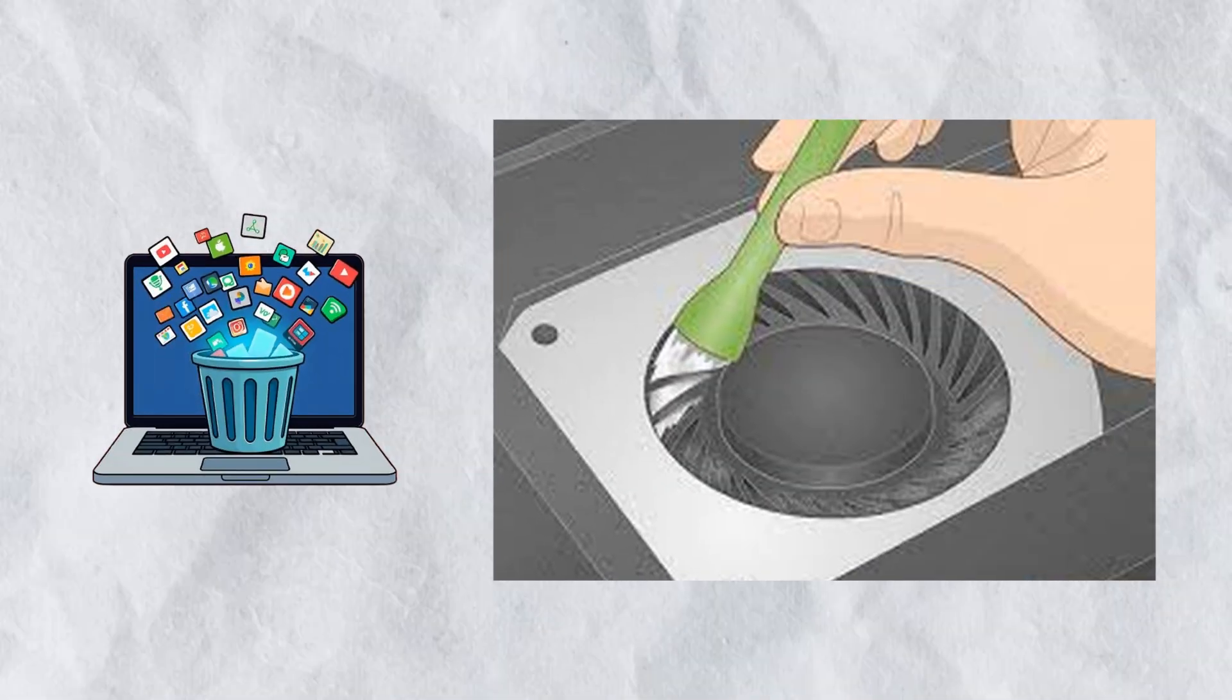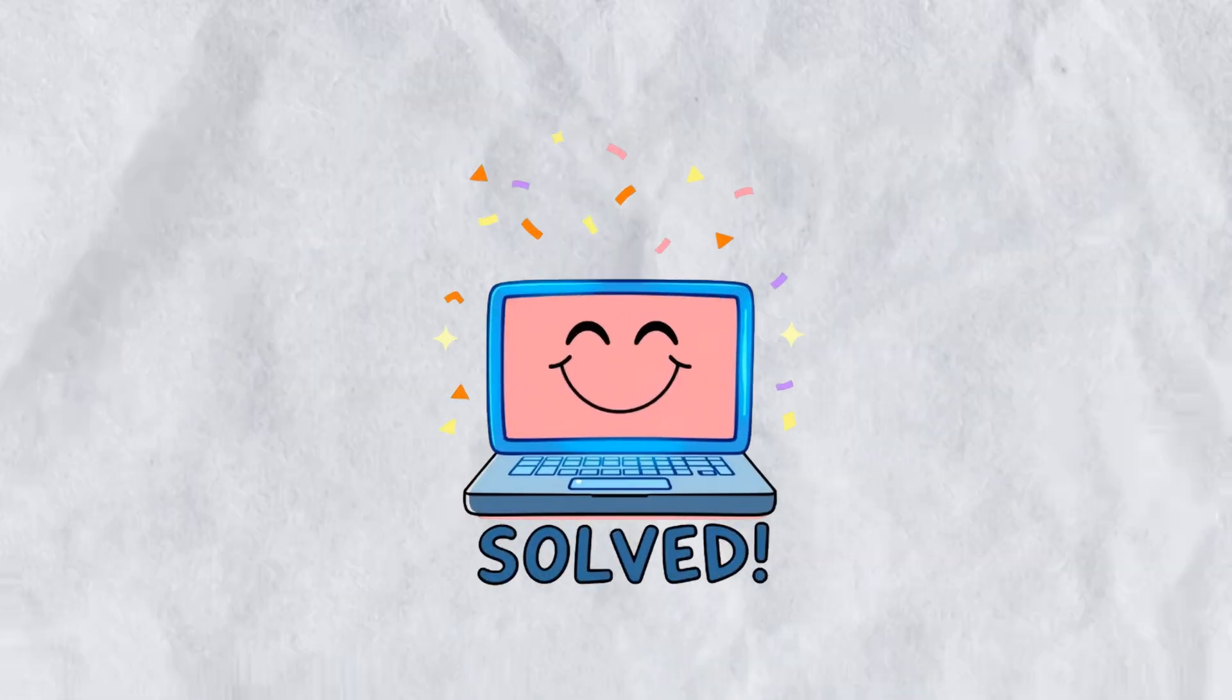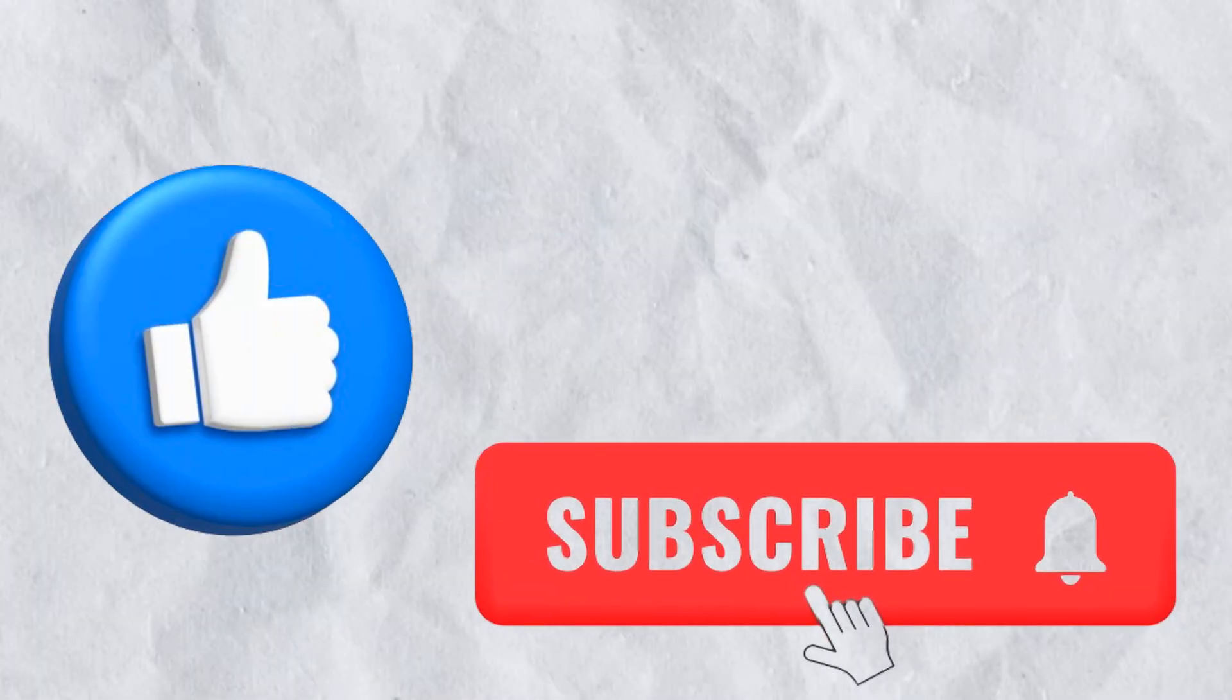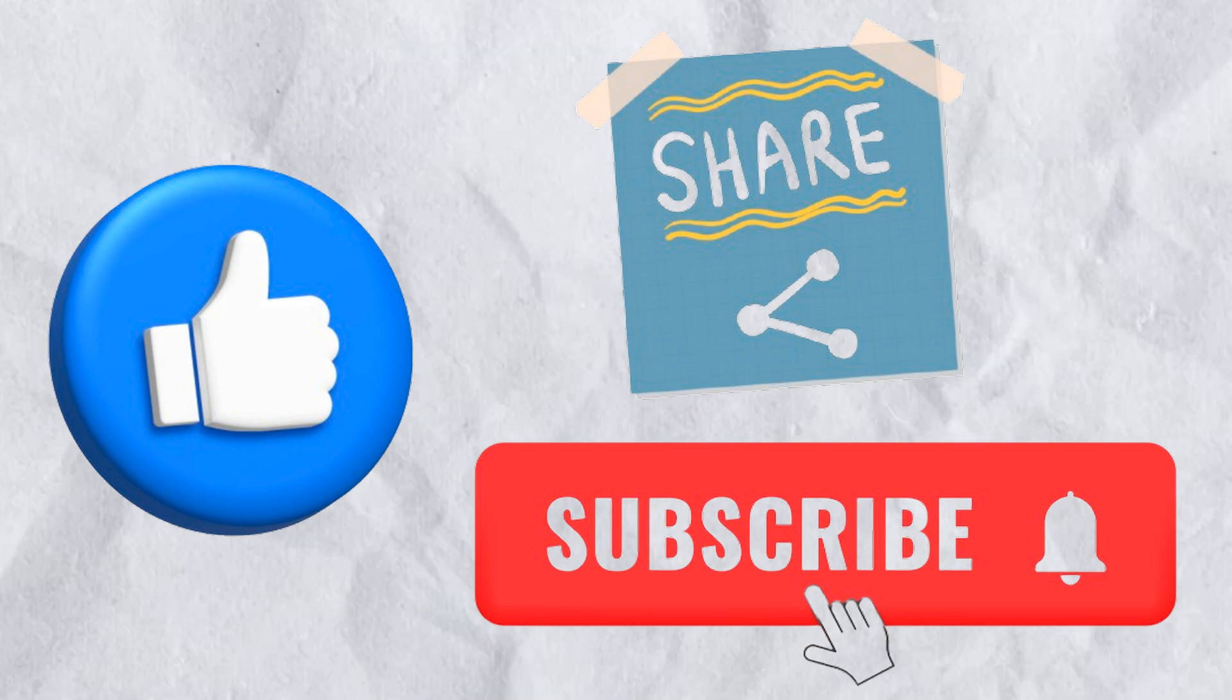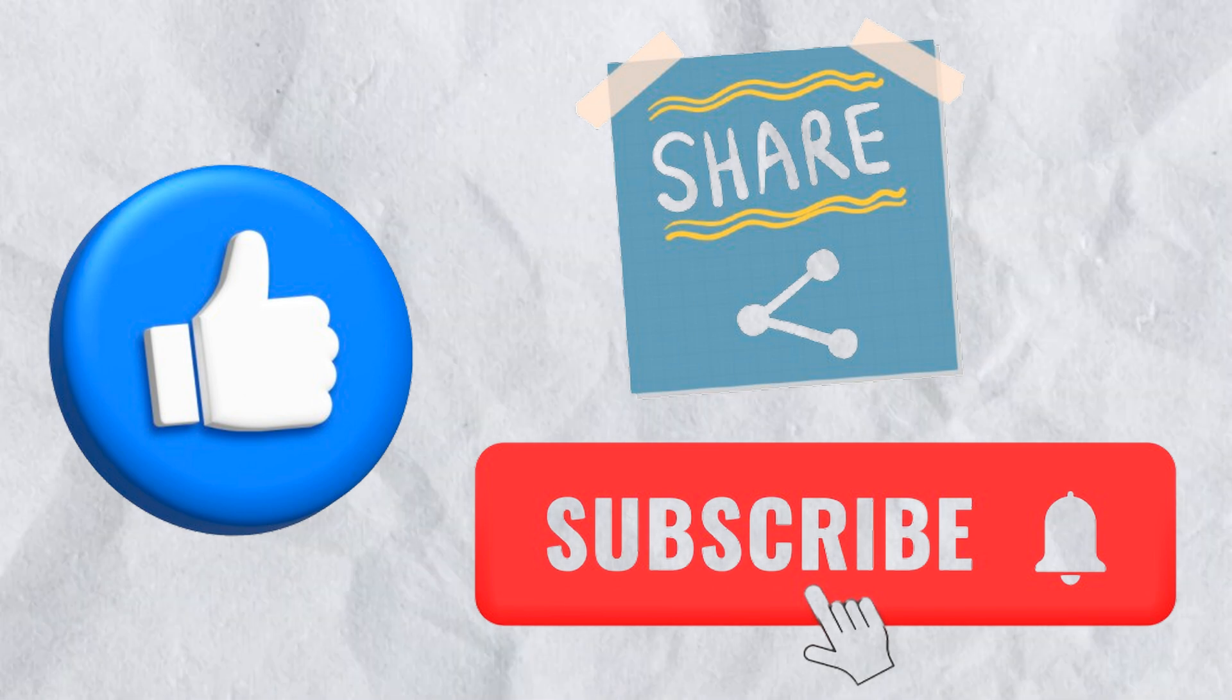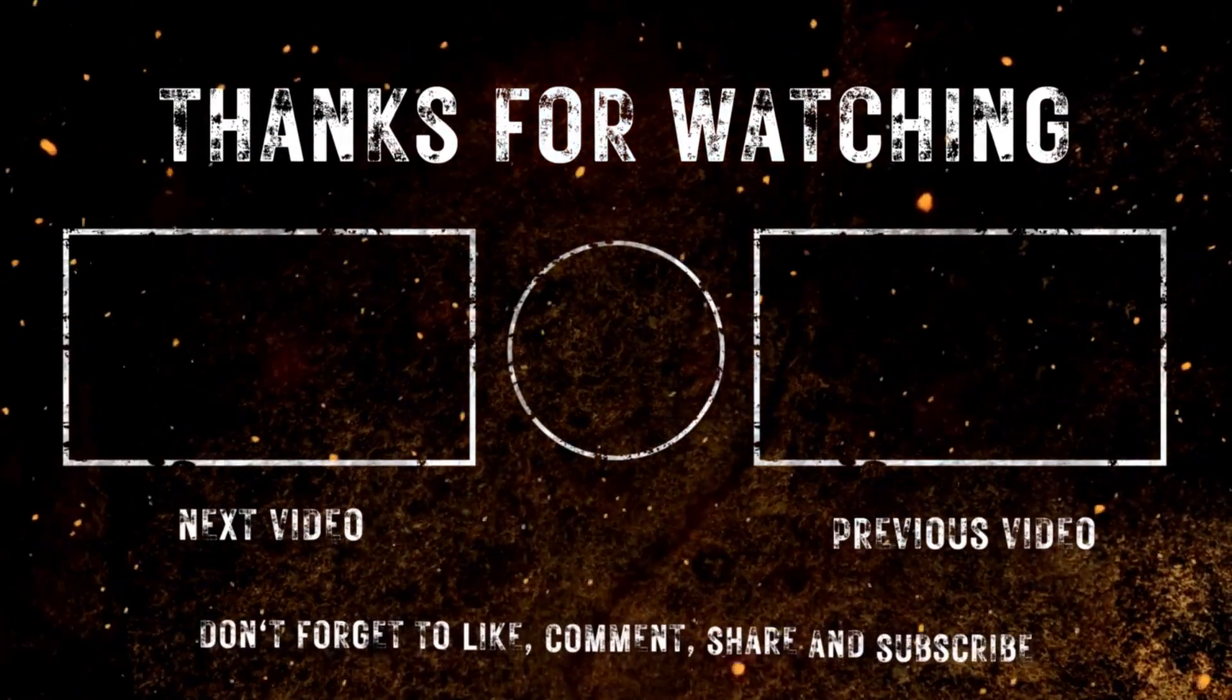If this guide helped you fix the Blue Screen of Death, please like the video, subscribe to Junaid Hacks, and share it with others who might be facing the same problem. Junaid Hacks in the zone.